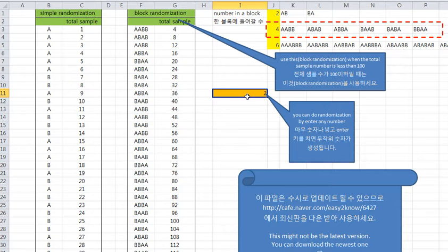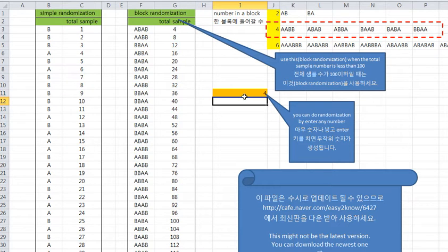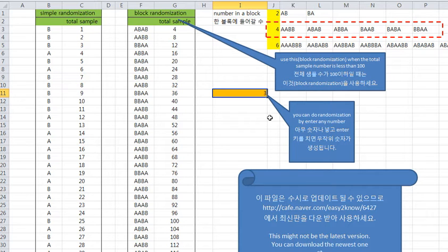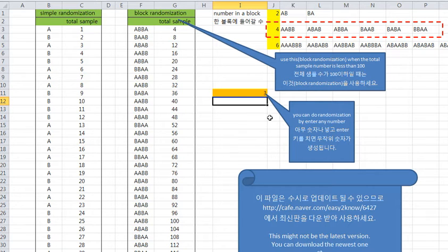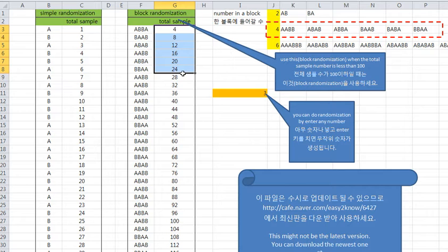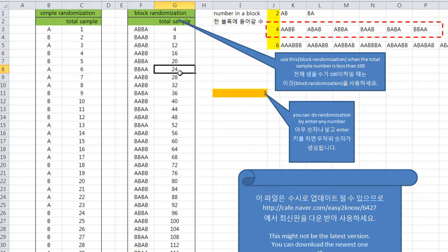If you change the number at this other side, you can get ABAB, AABB like this. And change like this. Enter. You can get a series of blocks. And this is total numbers. If you want to try with 24 people, you can get this block.